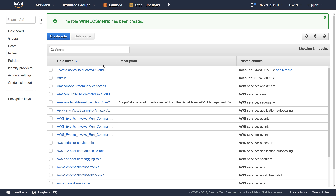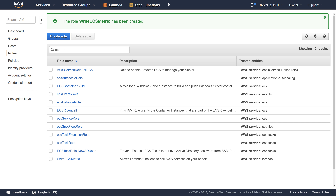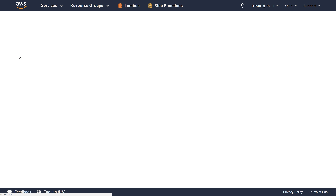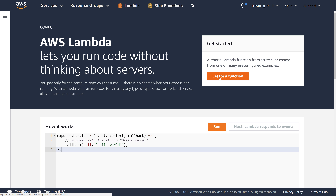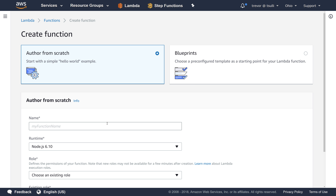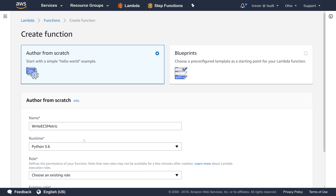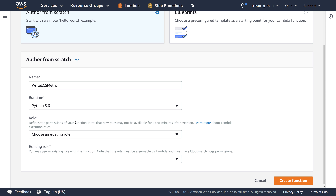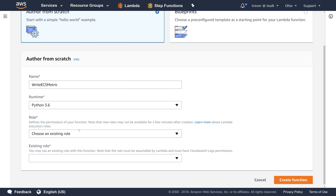Now that we've created that ECS role for Lambda, let's come over to the Lambda management console. We're going to create a new function called 'write-ECS-metric'. We're going to choose the Python 3.6 runtime, although if you know Node.js, JavaScript, Java, or C Sharp better, you can certainly use one of those AWS SDKs instead.